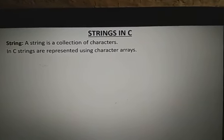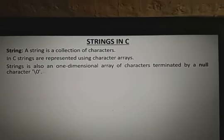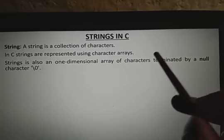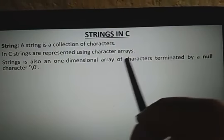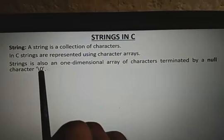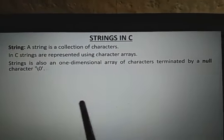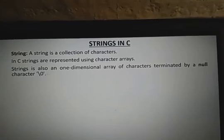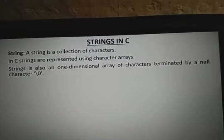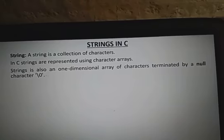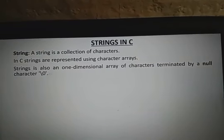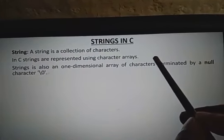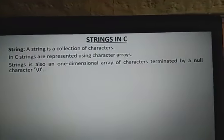A string is a one-dimensional array, but there is one difference: the character array is terminated by a null character, slash zero. So A[0], A[1], A[2], and at the last position A[3] is slash zero. After completion of the string, the character array is terminated by slash zero. This is called a string.